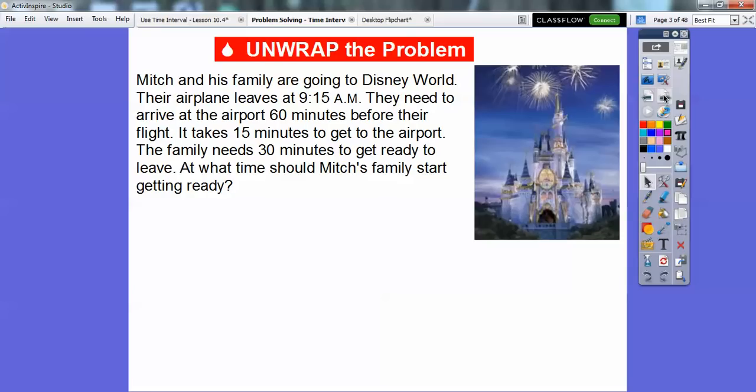Mitch and his family are going to Disney World. Their airplane leaves at 9:15 a.m. They need to arrive at the airport 60 minutes before their flight. It takes 15 minutes to get to the airport. The family needs 30 minutes to get ready to leave. So at what time should Mitch's family start getting ready to leave?